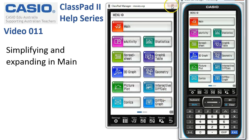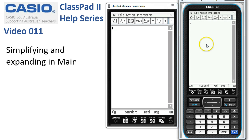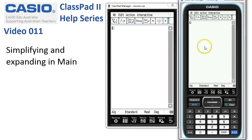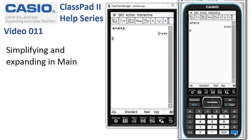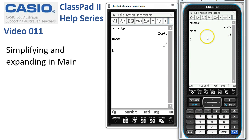Simplifying and expanding in main. We'll tap into main and Classpad generally simplifies a lot of expressions as we type them in. Let's type in x plus x plus y. As soon as we tap Execute, it's tidied it up for us. The same with products — x multiplied by x — Classpad says that's the same as x squared.